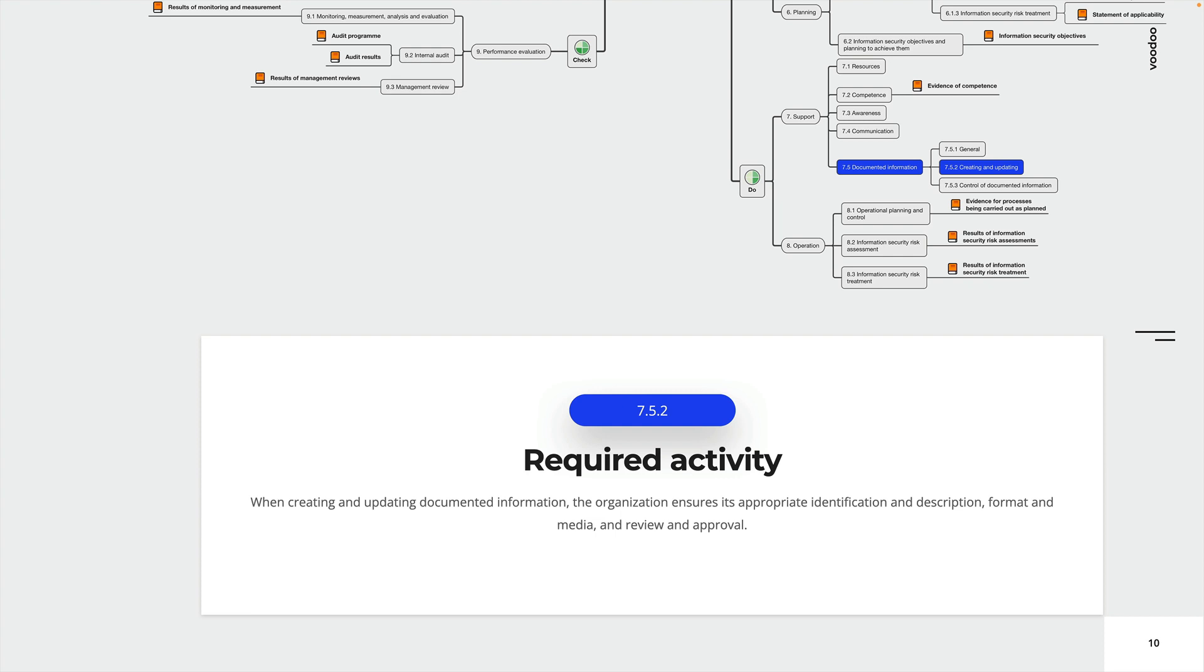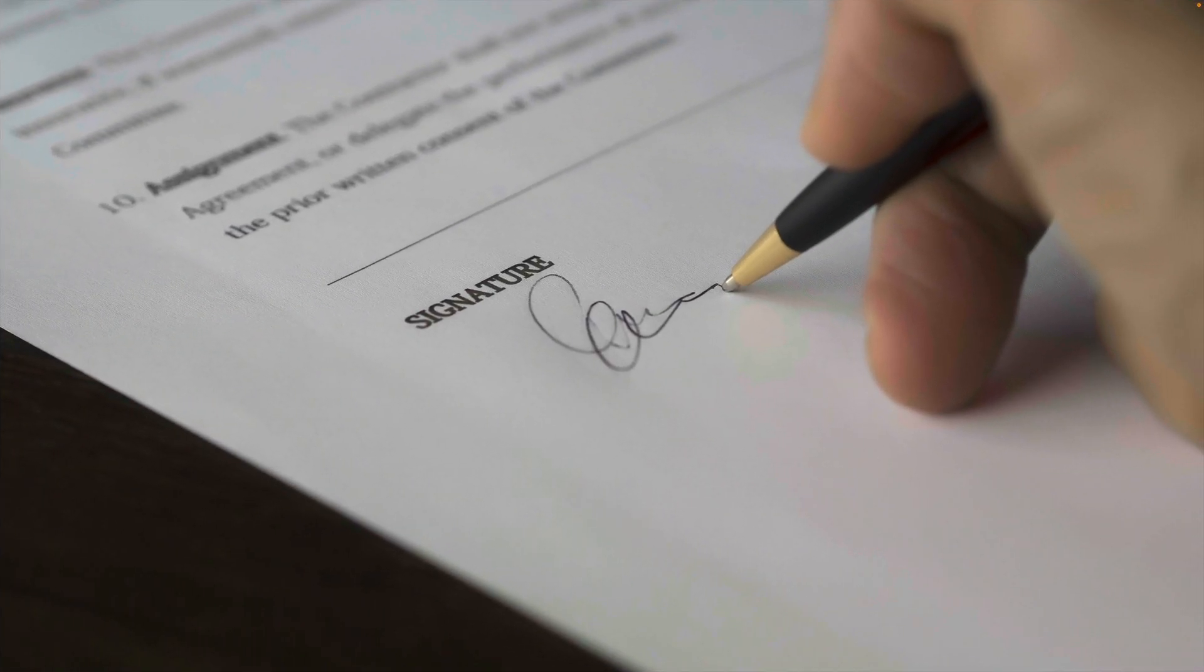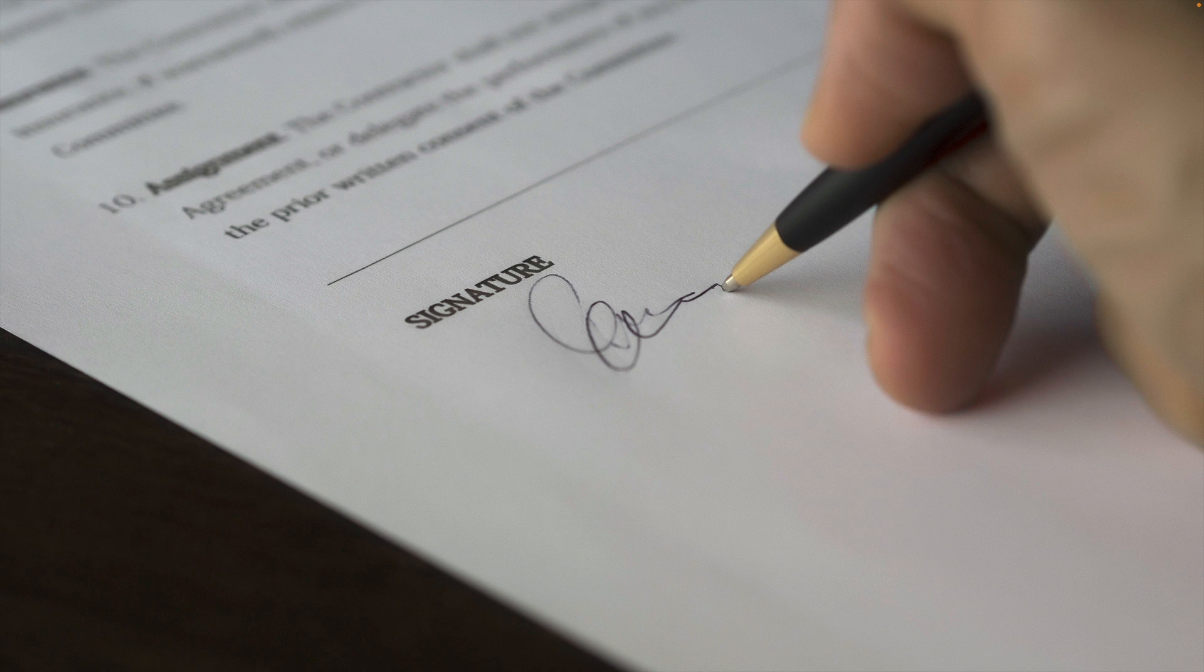And review and approval. Very theoretical, but let's see. Let's try to figure out what that means. Documented information needs a structure.